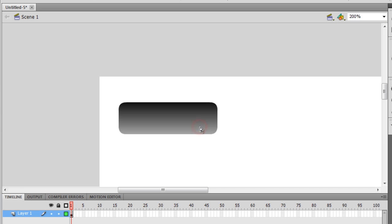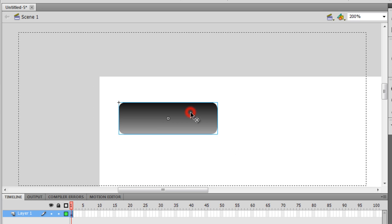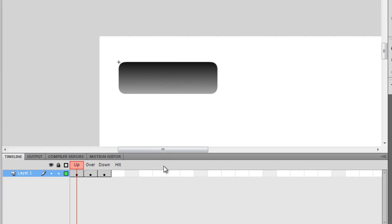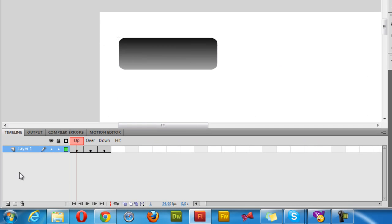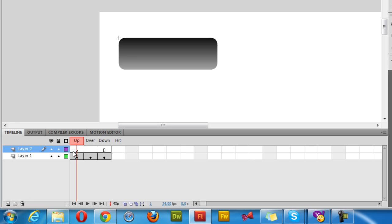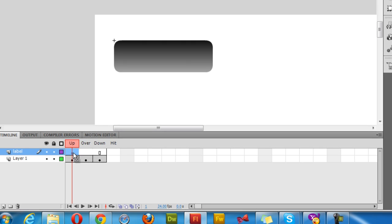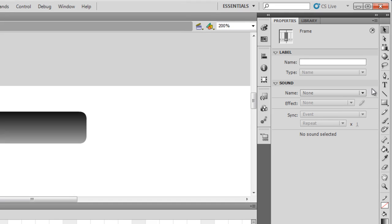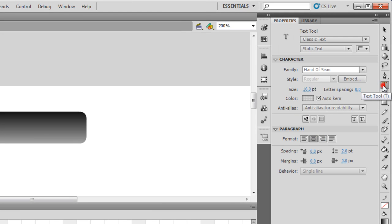Let me go back inside the button by double clicking on it. I'm in the edit mode. I'm going to create one more layer. On this layer I'm going to call it label. I'm going to label the button.